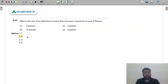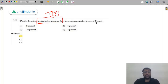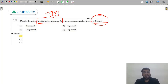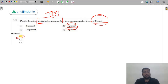Question 60: What is the rate of TDS for insurance commission for an individual person under the Income Tax Act? The correct answer is option 2 — 5%. You deduct 5% TDS when paying insurance commission to an individual.